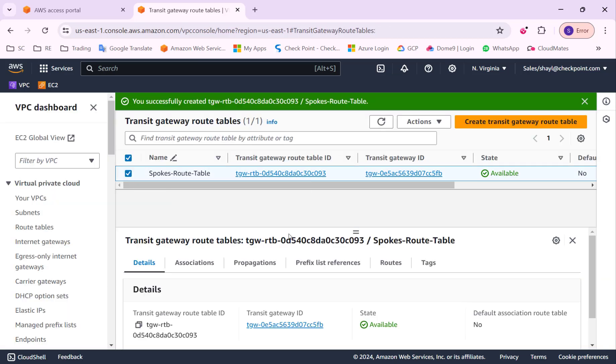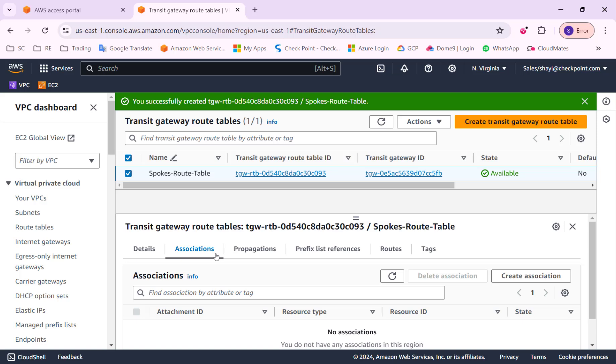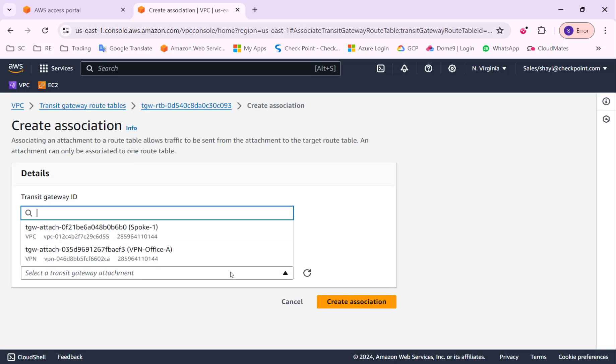I will start with the spokes route table. I will associate the spoke route table with spoke one attachment.